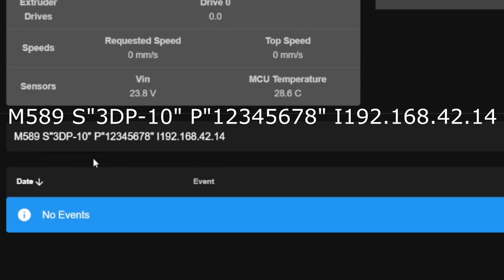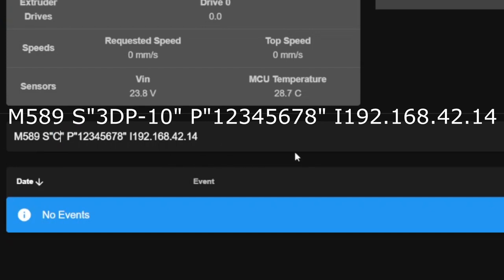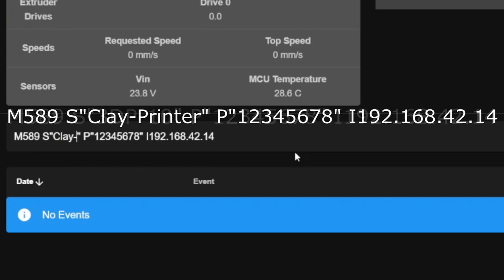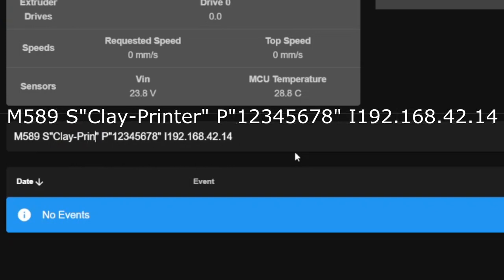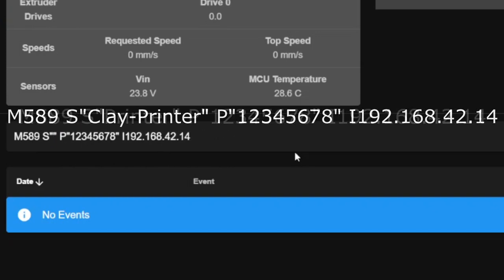We will have this code on screen and in the video description so you can copy it. You can change the network name, which here is showing us 3dp-10, to whatever you would like it to be. So you can name it clay printer or just printer or whatever you would like.